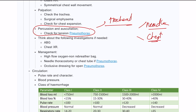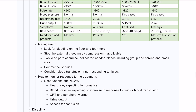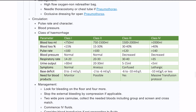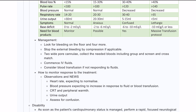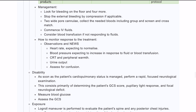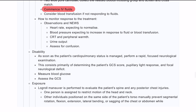For circulation, assess the class of shock and rule out bleeding using the 'blood on the floor and four more' framework — external bleeding, chest, abdomen, pelvis, and lower limbs. Insert two wide-bore cannulas, take bloods including coagulation screen, group and screen, and cross-match. Commence IV fluids stat, and if significant hemorrhage is suspected, activate the massive hemorrhage protocol.